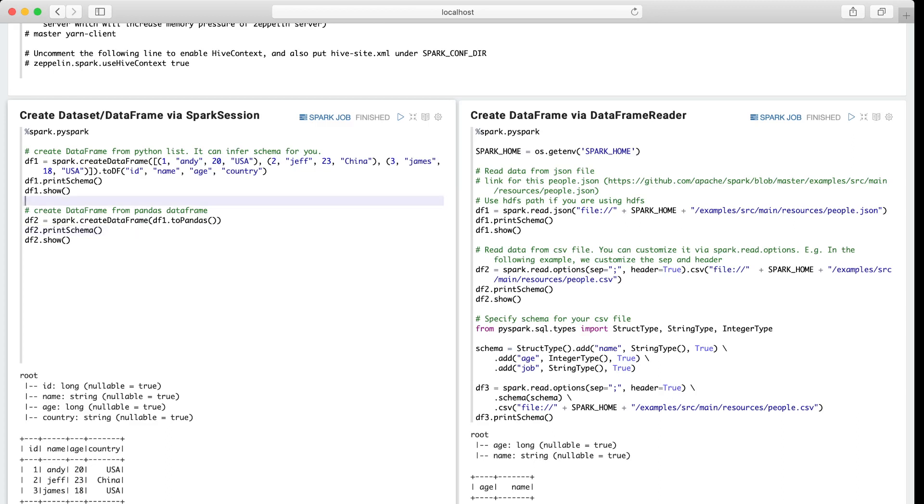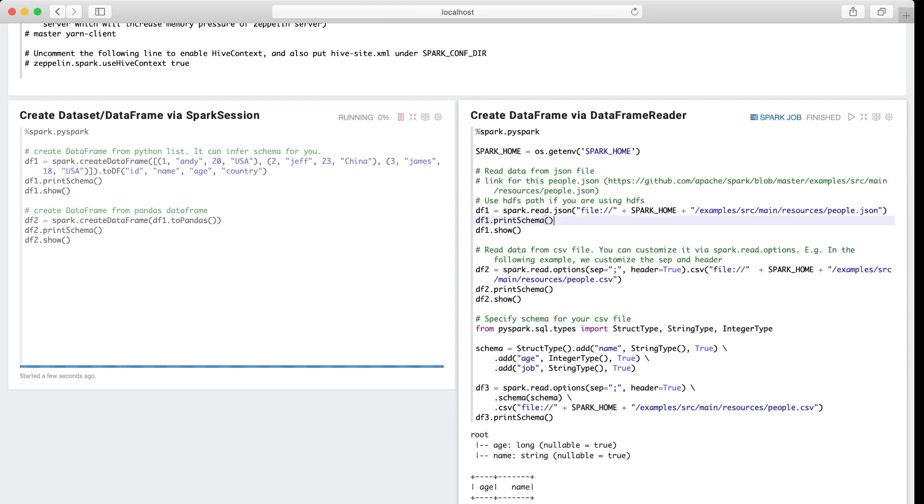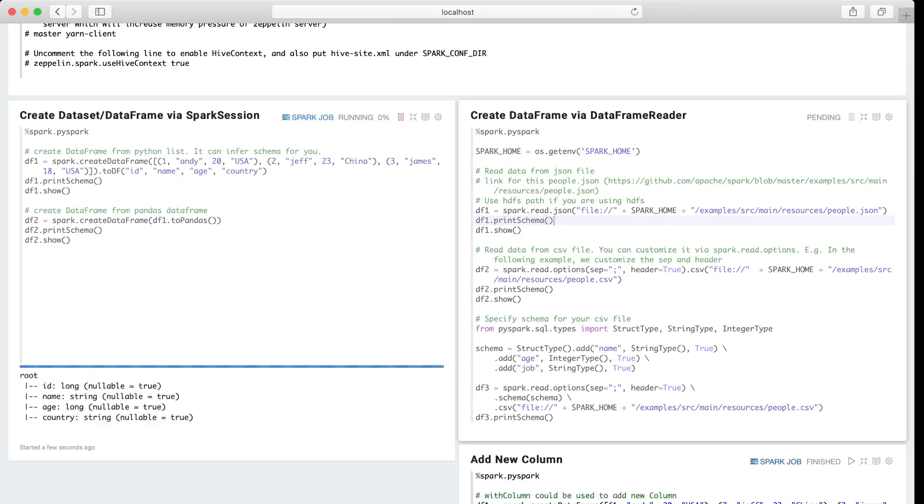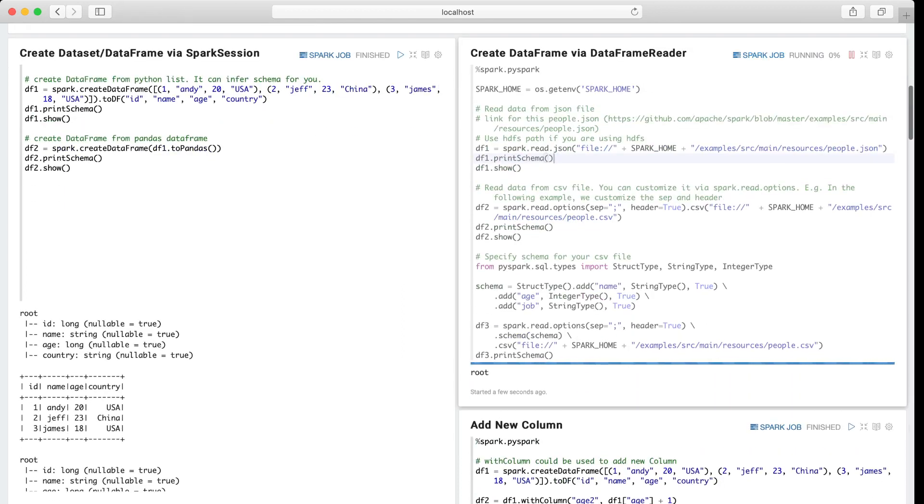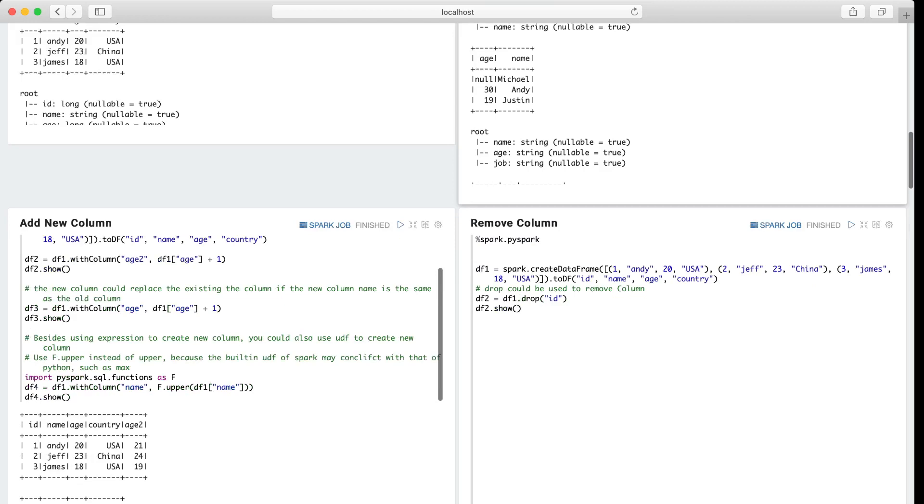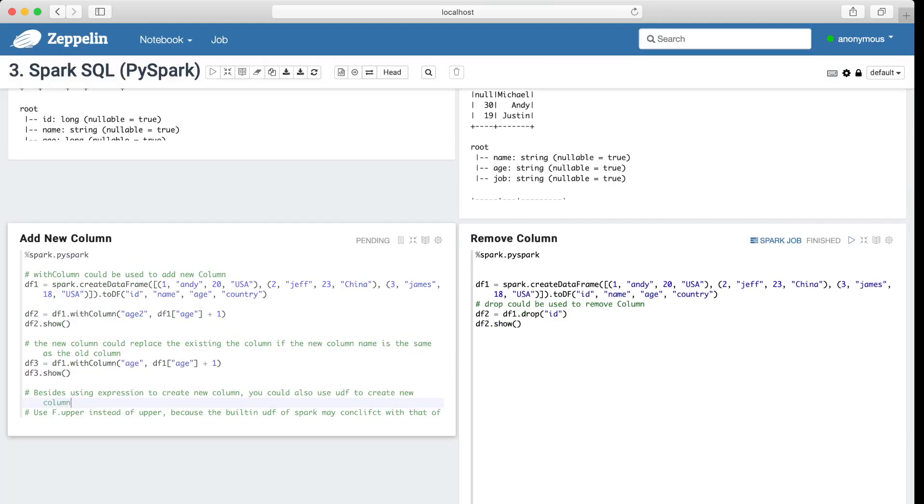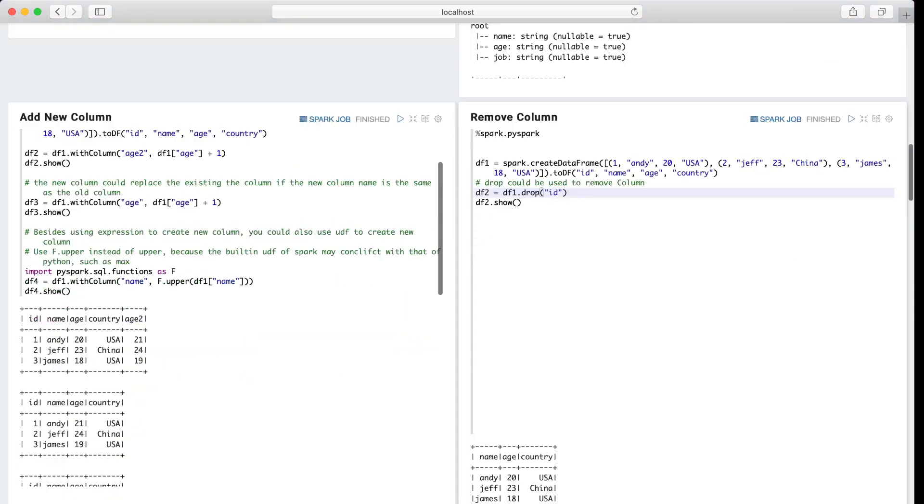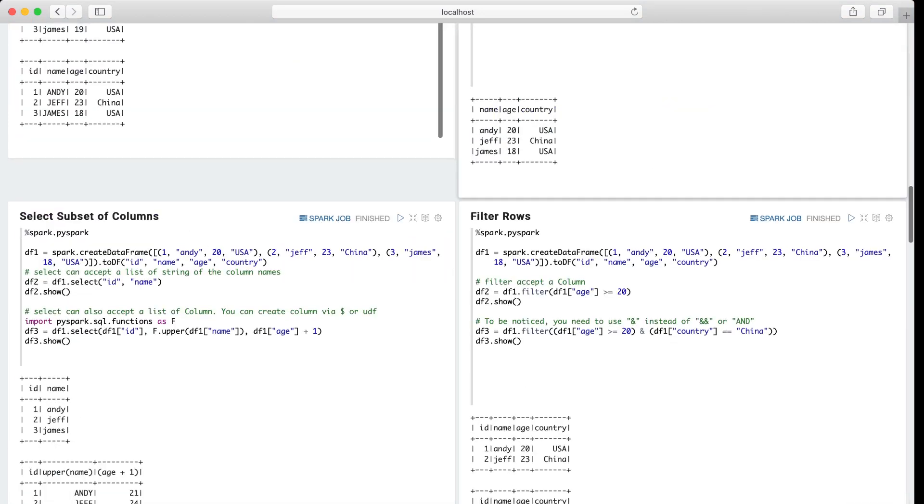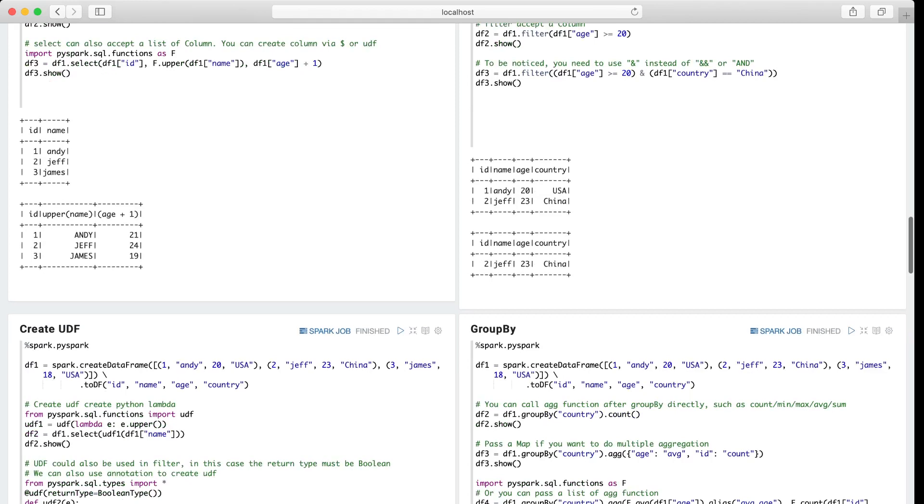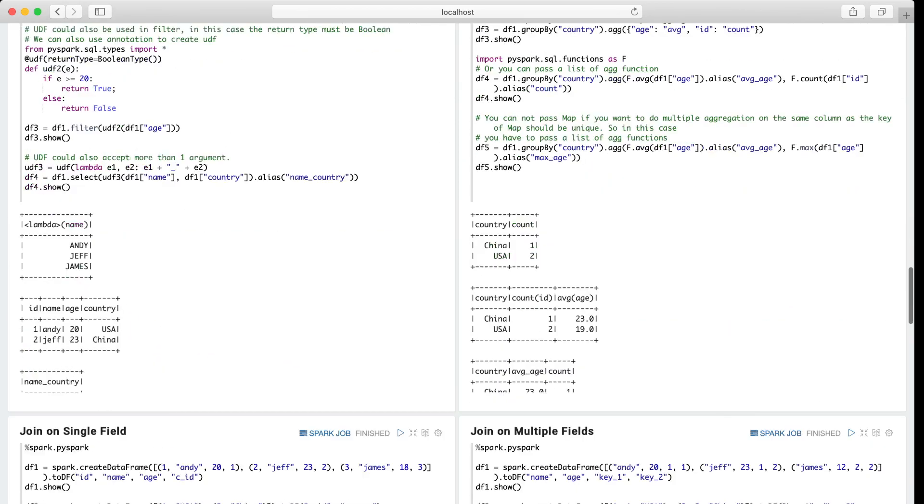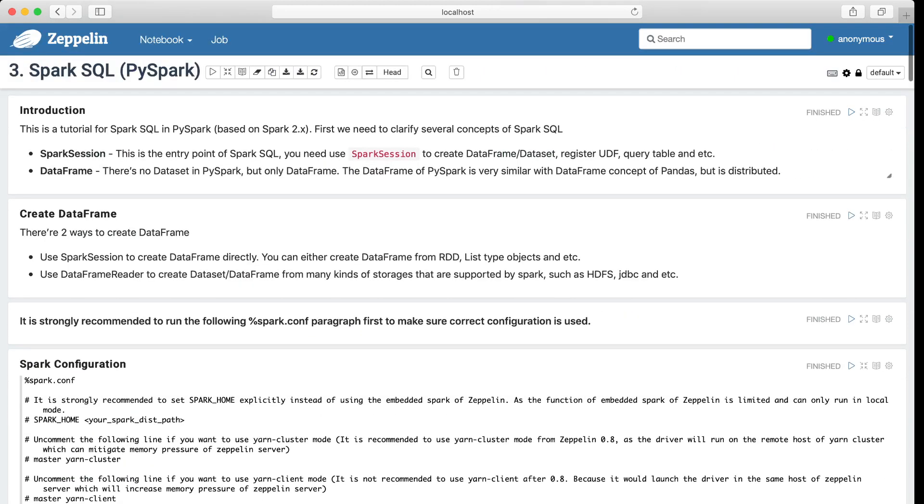For example, this is create data frame from the Spark session. And we can also create data frame from the Spark data frame reader. This is to read the data from one JSON file. So this is how to add a new column, remove column, and select subset of columns. Filter rows, create UDF, group by. There are so many examples. So you can just run them by yourself.